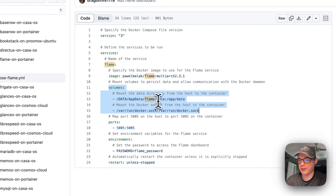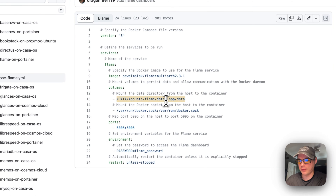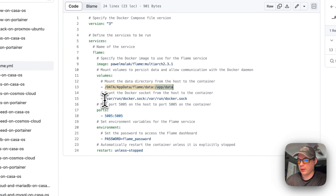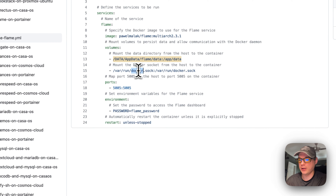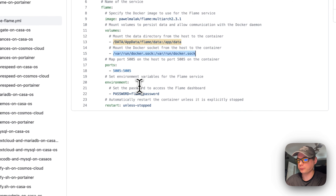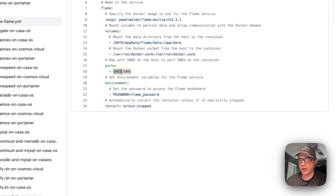I'm setting volumes: the host-side path is 'data/appdata/flame/data' — this can be changed — and the container side is '/app/data'. I'm also mounting the Docker socket: '/var/run/docker.sock' on both host and container sides (the host side cannot be changed). The mapped port is 5005 on the host — this can be changed if it collides — and 5005 on the container side, which cannot be changed.